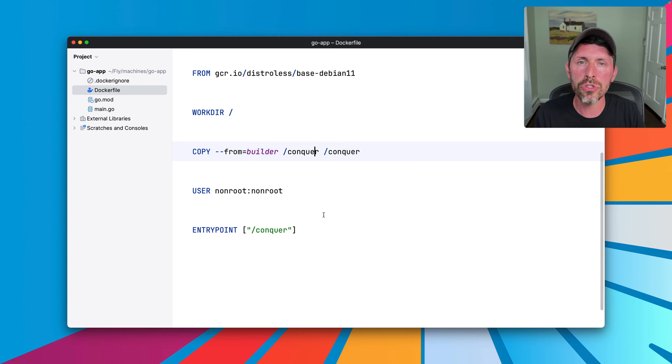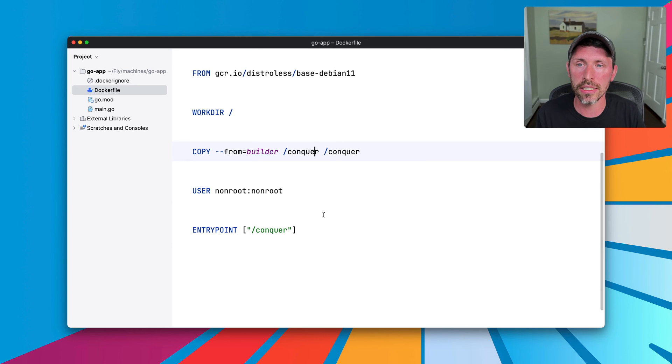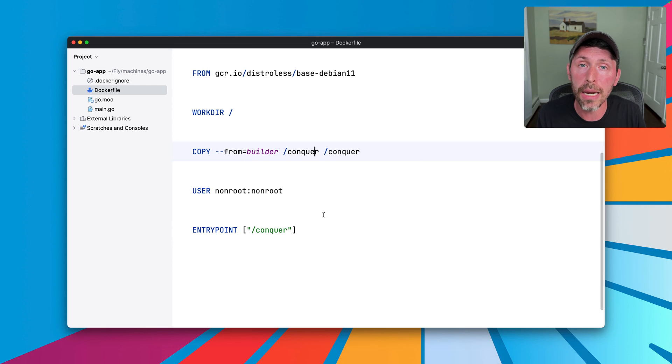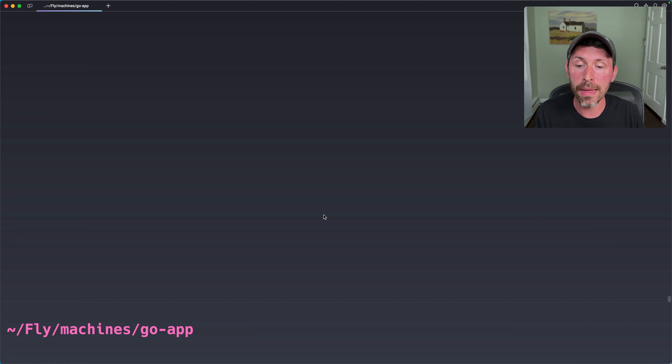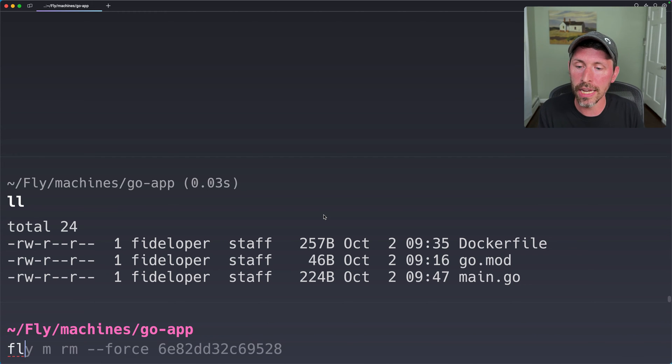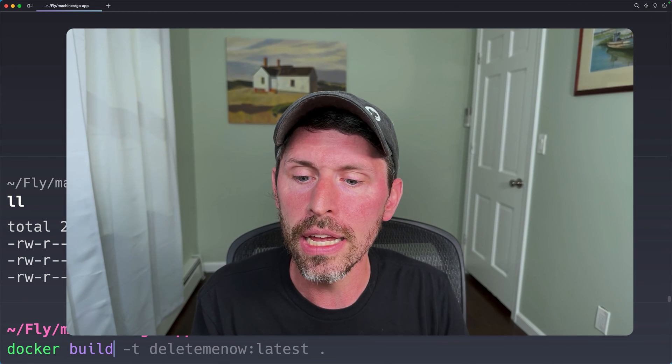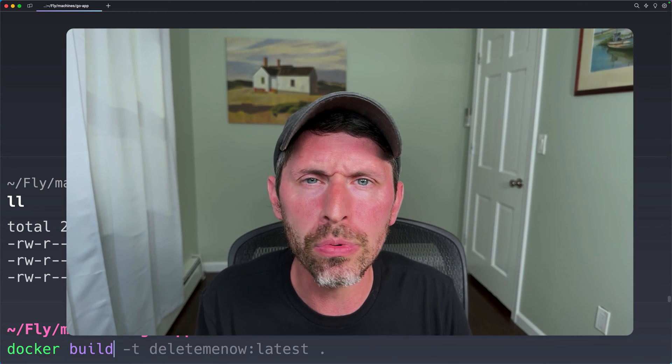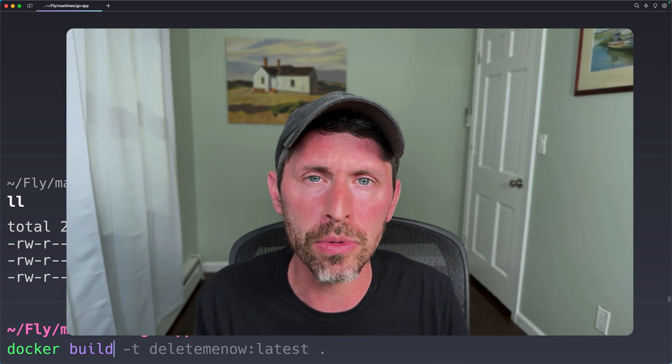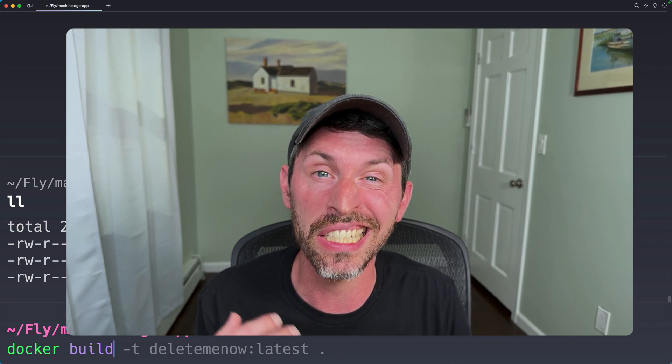So how do we use this Dockerfile and this Go app to run on a machine on Fly? We can head back over to the terminal here. We're in the same directory that has the Go app. I can do docker build. Now, where you run your Docker builds could be almost anywhere, anywhere that has Docker.